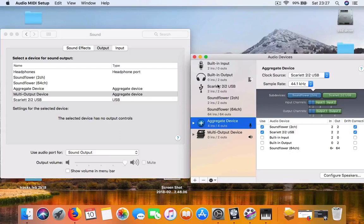The first time you open it you'll have your built-in input and built-in output. If you have an audio interface it will come up here, or a USB mic.